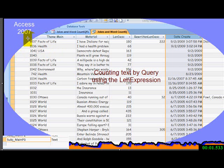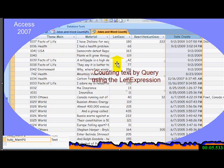Access 2007, what we're going to do is we're going to use a query to count the length of characters in a memo field.